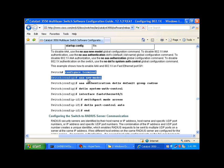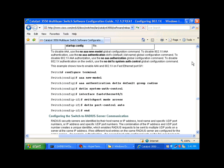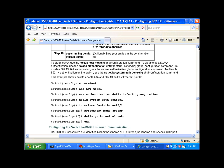Configure terminal, AAA new model, AAA authentication, etc. And you will see all these commands on the Cisco website.